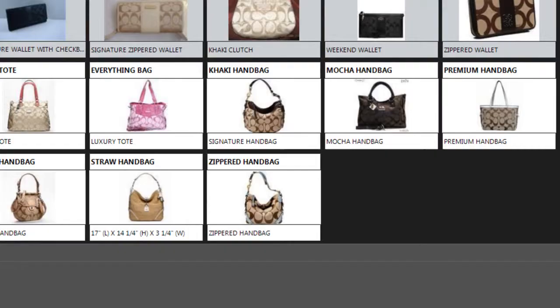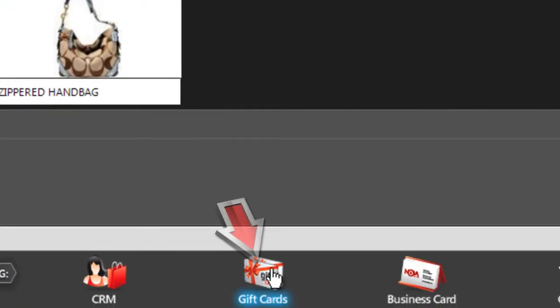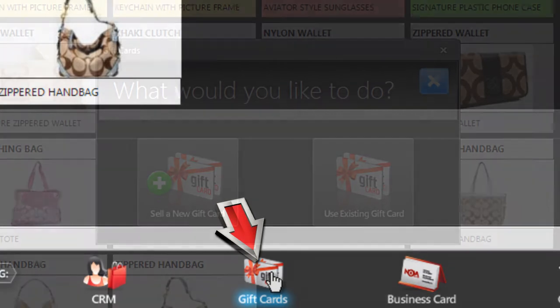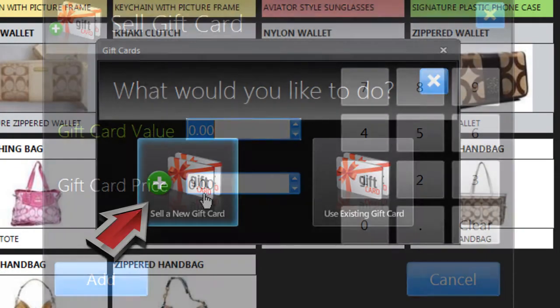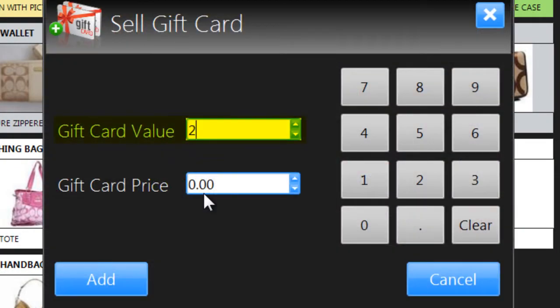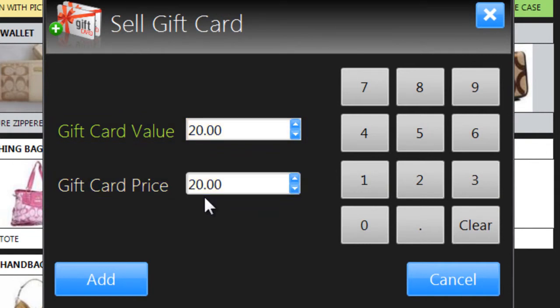If a customer loves your store, you might sell them a gift card to give to their friends. Just click Gift Cards at the bottom of the screen and choose Sell a New Gift Card. Enter the value of the gift card and the price the customer will pay for it. These will usually be the same, in this case $20.